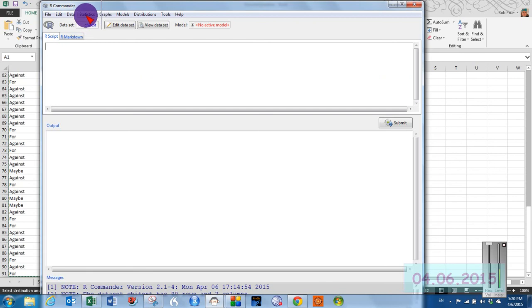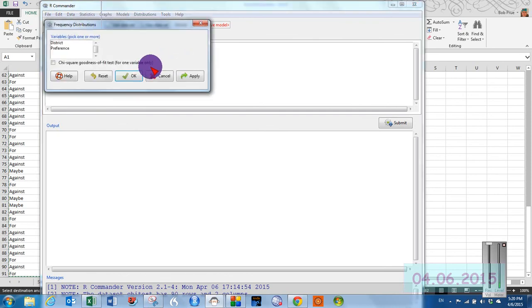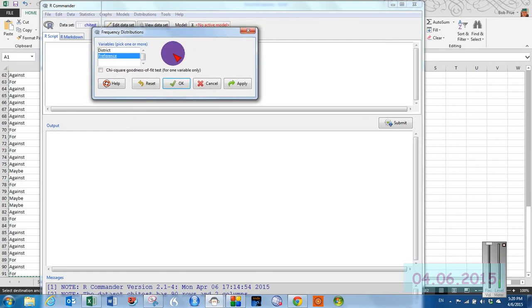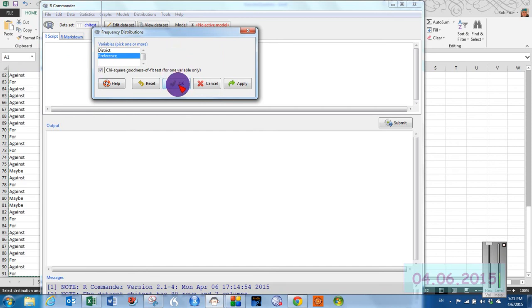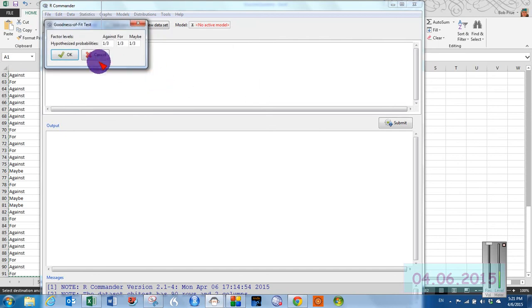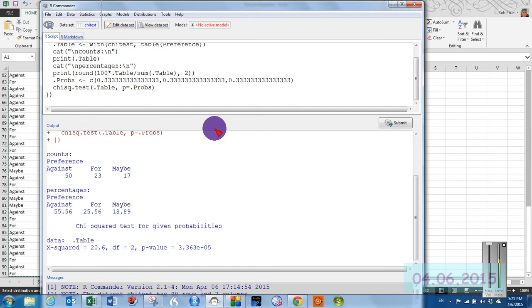Our chi statistics is found in summary statistic. And it's actually called frequency distribution. So we select our preference, which is the one we're interested in. And then we select our chi goodness of fit for one variable only. Select OK. And then we can either enter our hypothesized probabilities or we can simply use the default, which is really the thing to do. And then click OK. It does its magic.